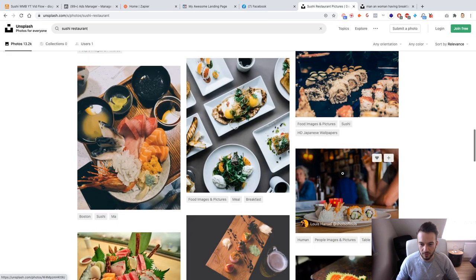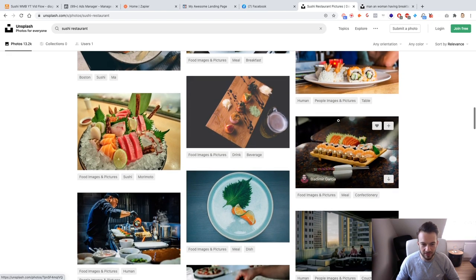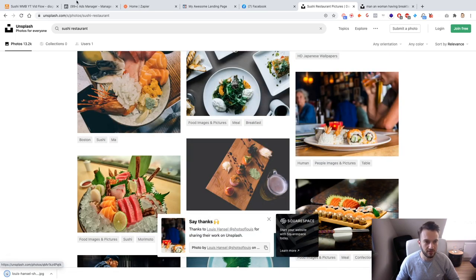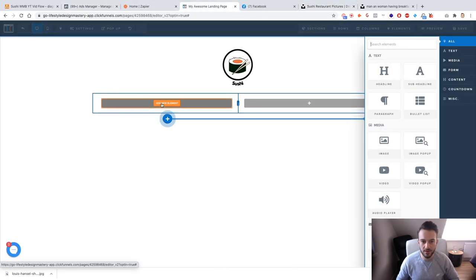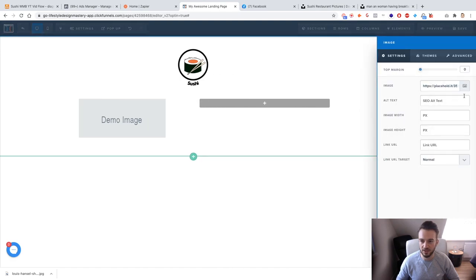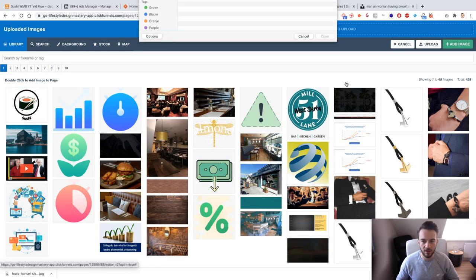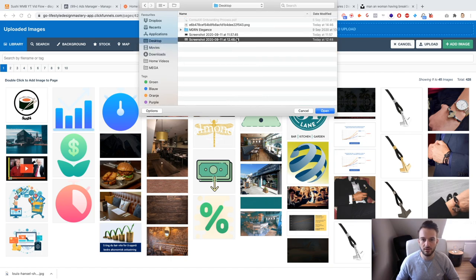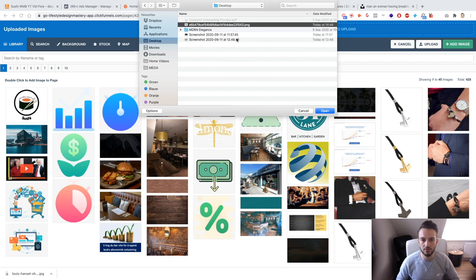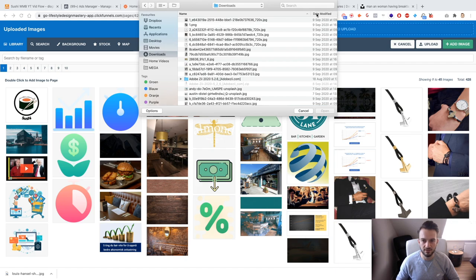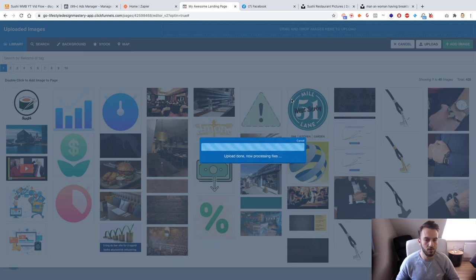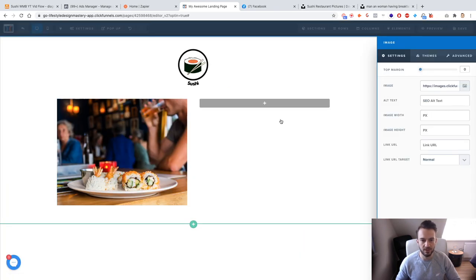That's a good image — actually I think this one might be more relevant. I'll go with it. Thank you to Louise Hansel for providing the imagery. I'll add an image element, remove the placeholder, upload the file from today, and there we go — that's our sushi restaurant image.